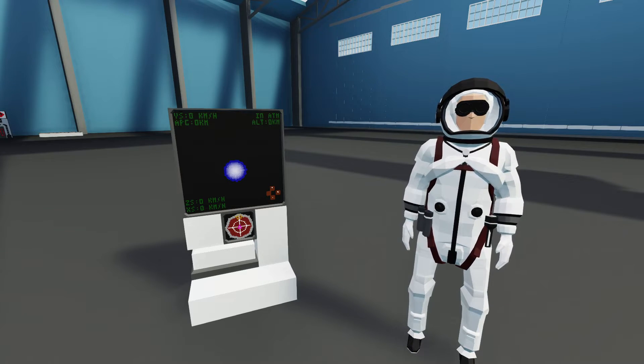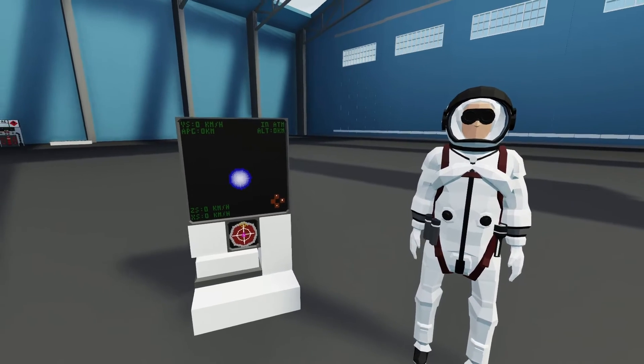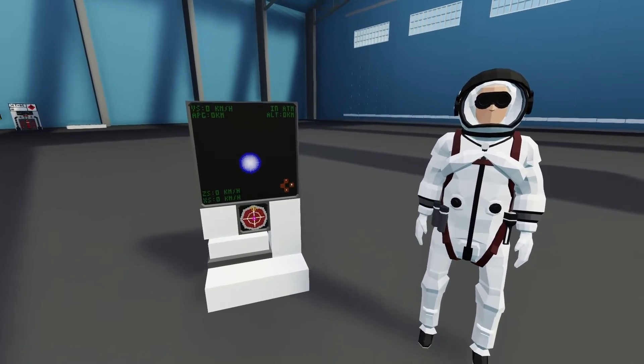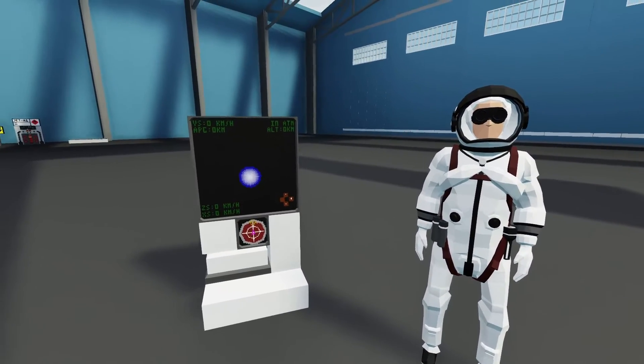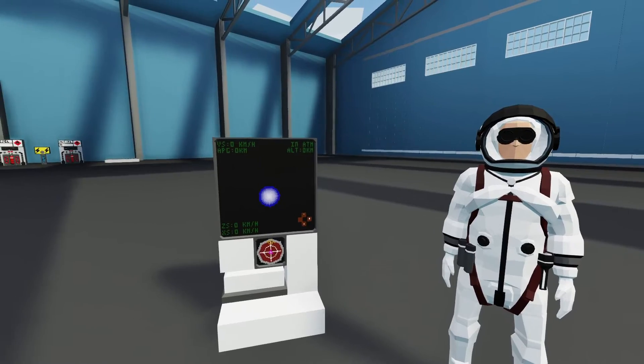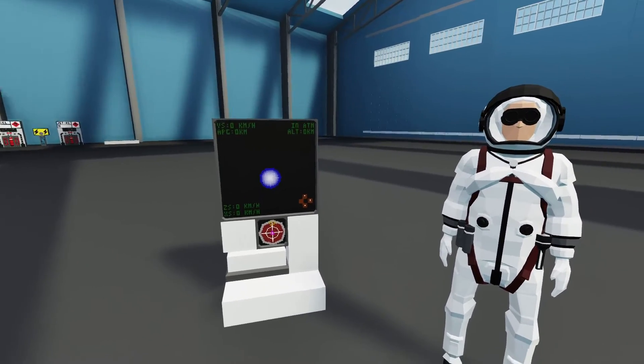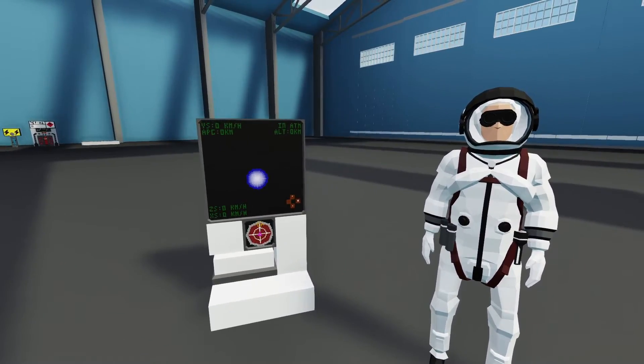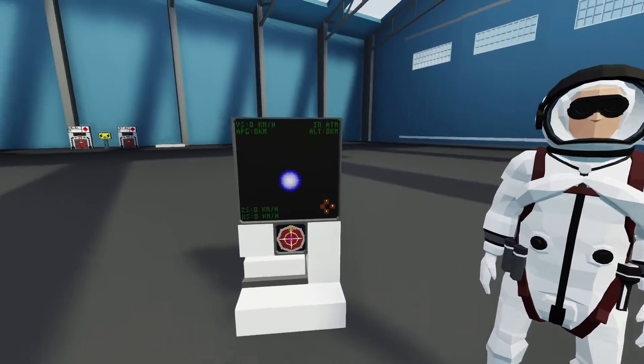Hello everyone, welcome back and welcome to some more Stormworks today. We're gonna be checking out this awesome 3D space navigation system. Let's get it in a build and check it out.